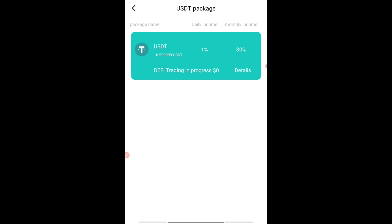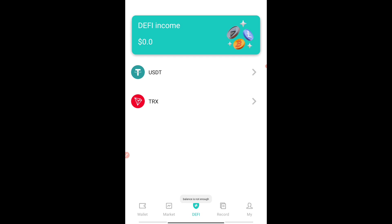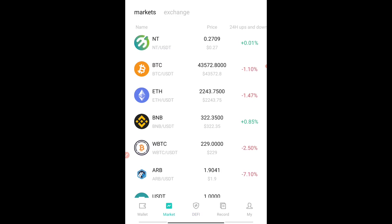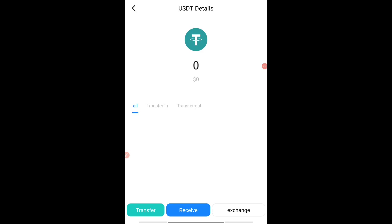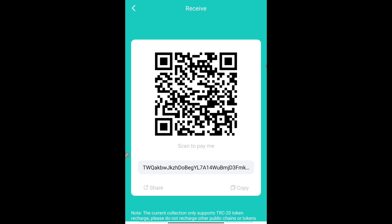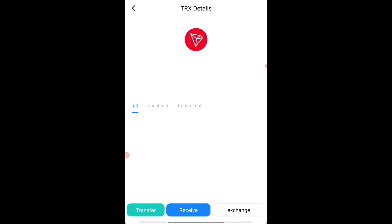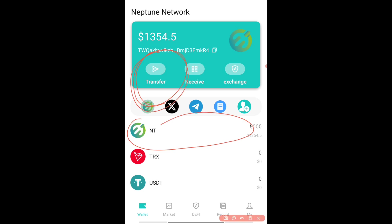In the DeFi section they have USDT staking which gives 30% monthly returns, and the same in TRX. To join, simply deposit a minimum of $10. In the market section you can see token details and price. In the wallet section, you have to pledge your tokens first — minimum $10 or 100 TRX minimum. Every month they will release some NT tokens which you can then transfer.